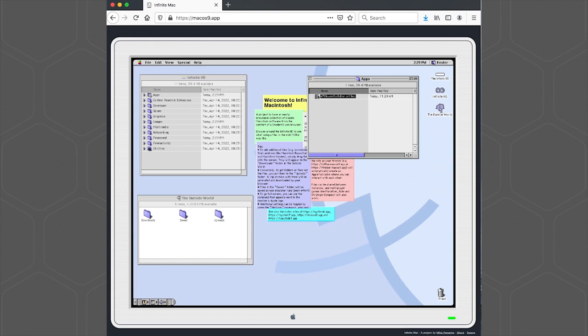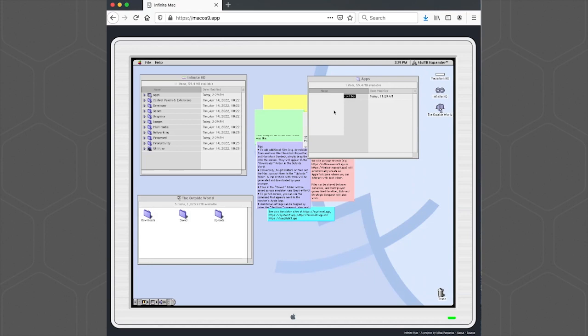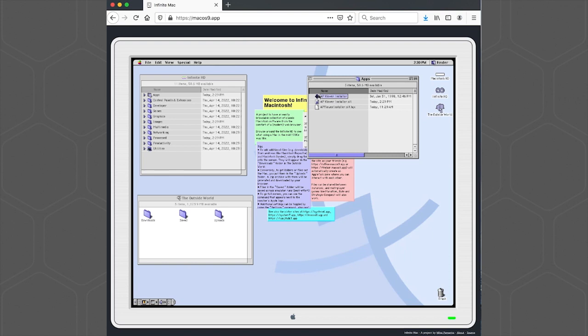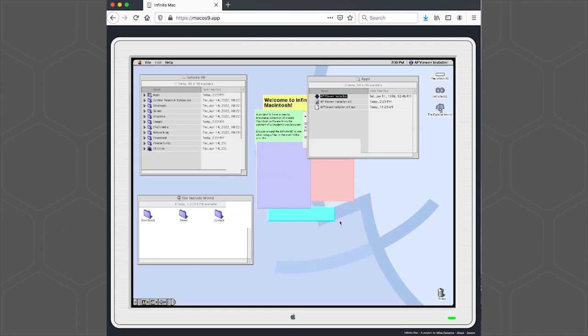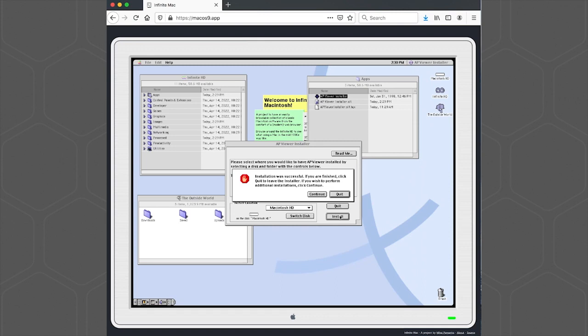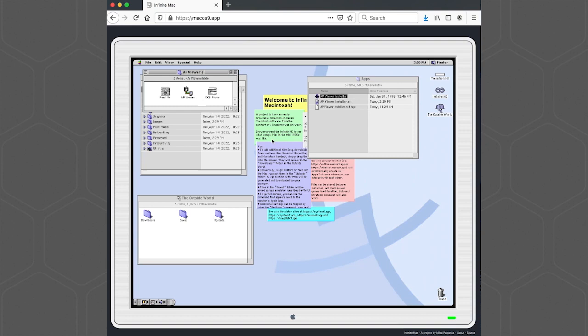Then we'll unstuff the archive. We're going to go to the VICE installer and double-click that icon. Click the Continue button. Continue one more time. And then click the Install button. Once it's installed, you can click the Quit button. And here's our AP Viewer folder.